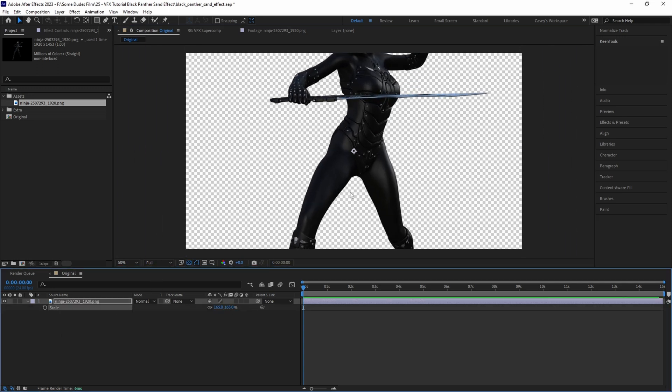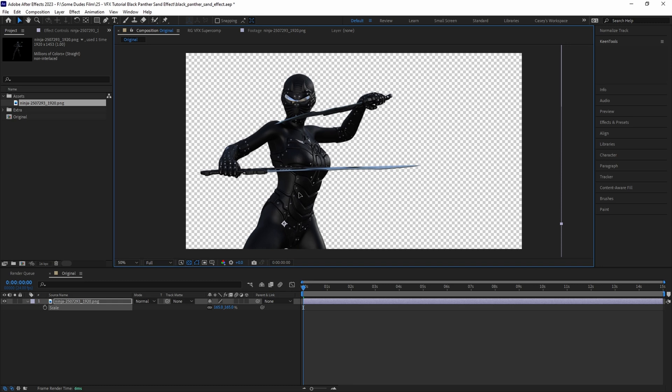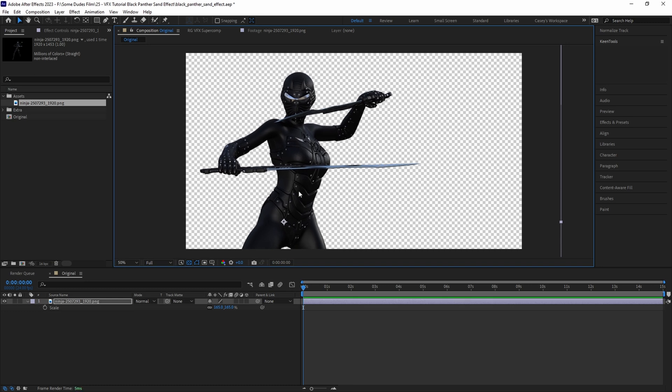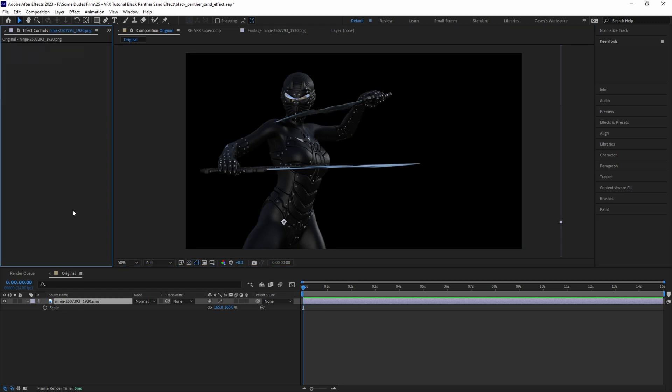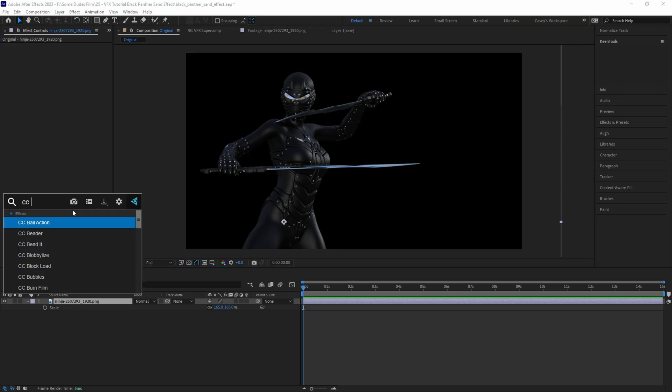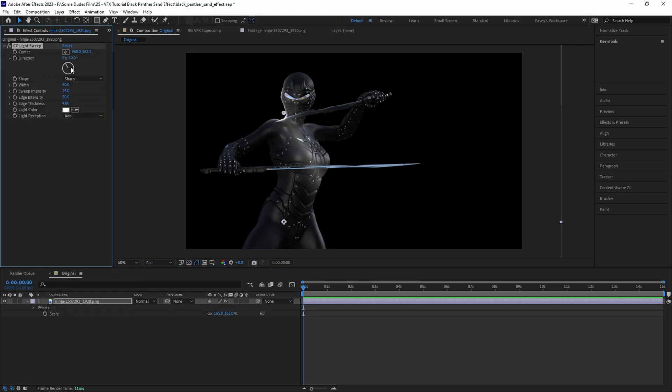Then we'll scale and position however we want it to be framed. Since this is a 2D flat image, we want to try and help give it the illusion of being 3D with a lighting effect. Let's add a CC Light Sweep effect to the layer and set the direction to give it some backlight and dimensionality.